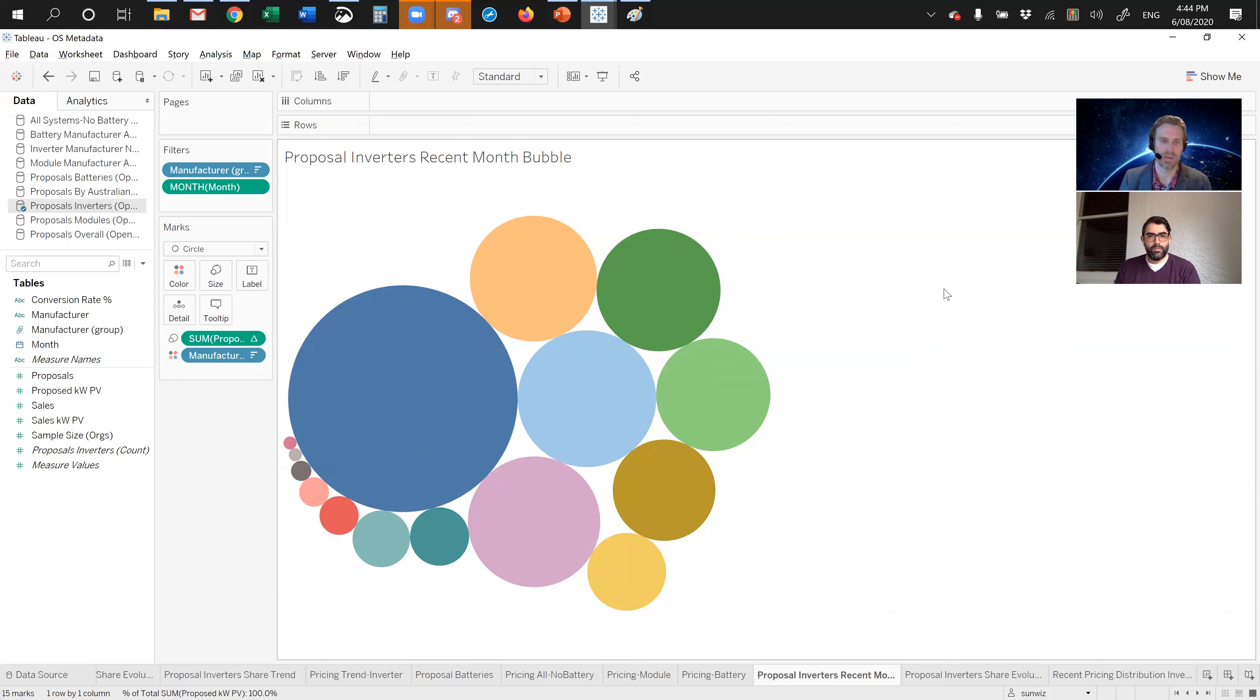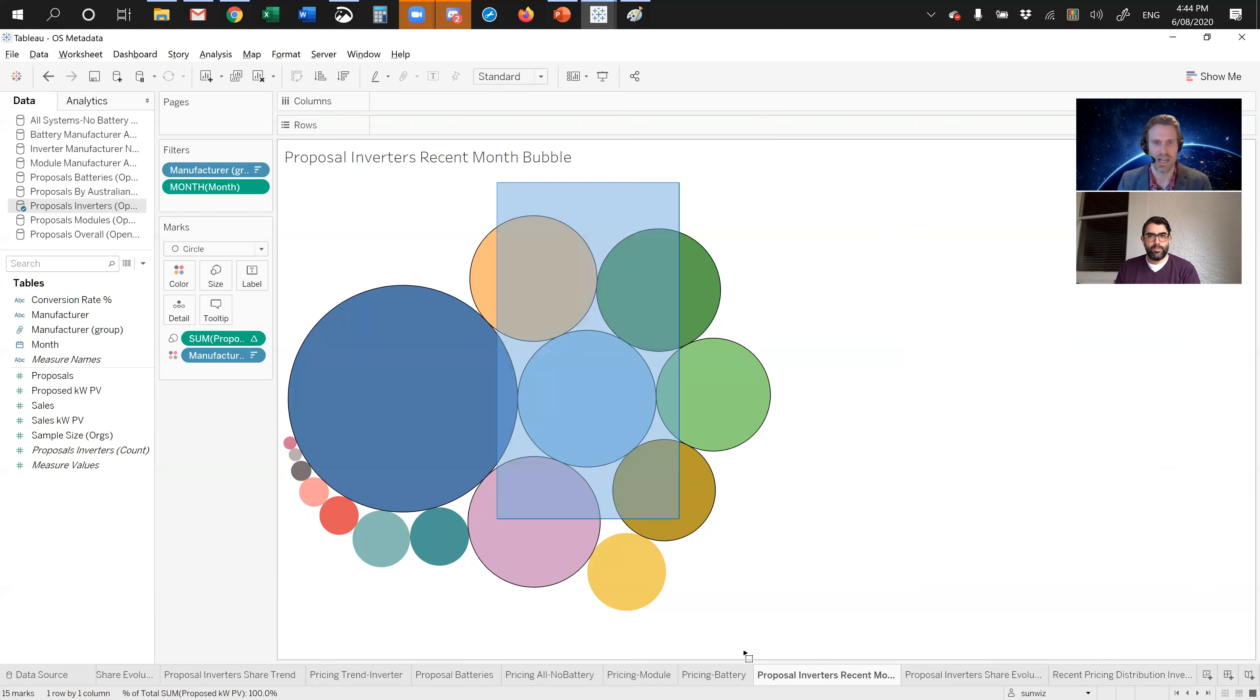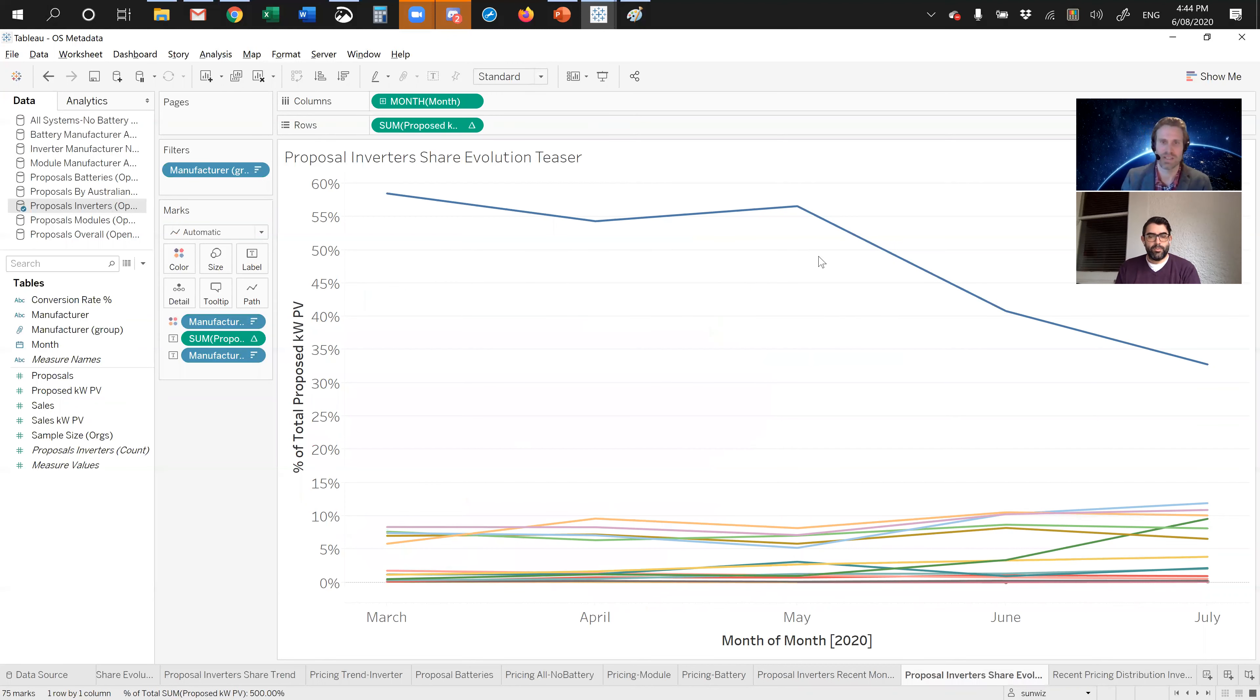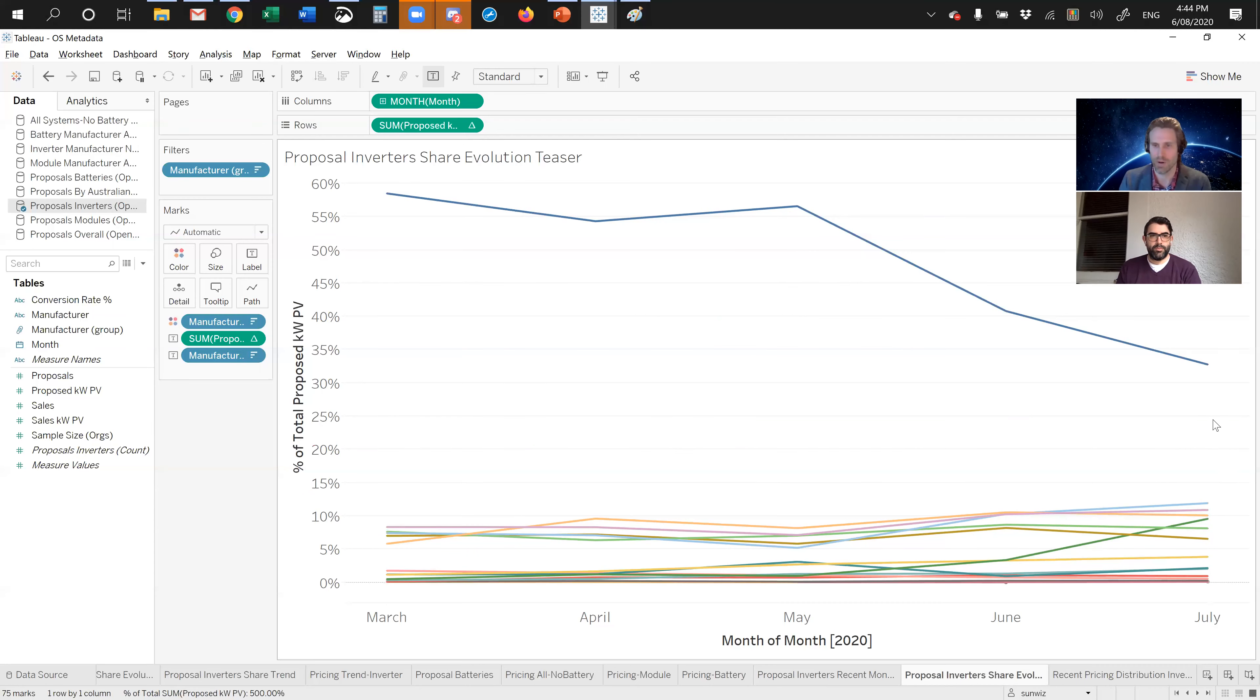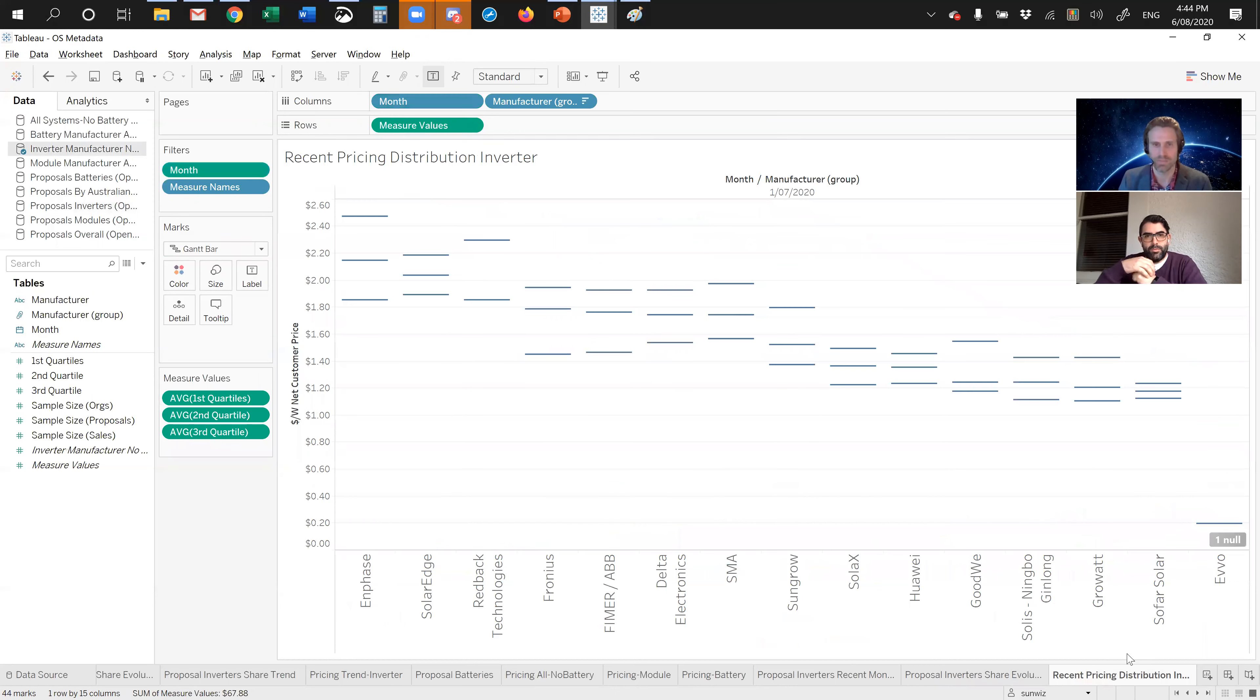This is your market share breakdown by inverters. You can see that there's definitely a dominant player in there. There's significant market share dominance, but then there's quite a chunk of companies in that mid range, and then some trail off towards the smaller companies. What's interesting, however, is that leading company has significantly decreased in market share in recent times according to proposals entered into Open Solar, and then some significant growth particularly from one company.